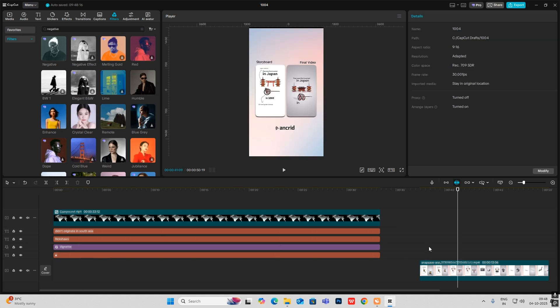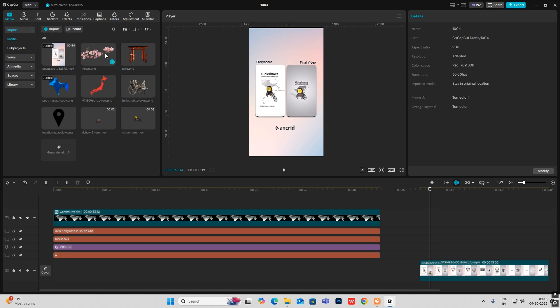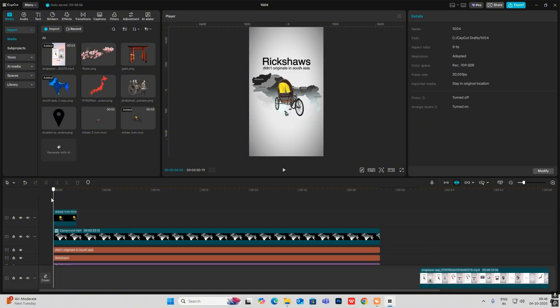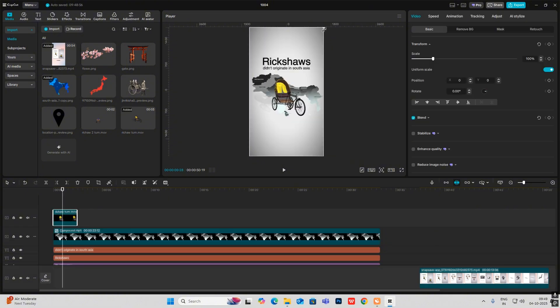For the next part, which is this cycle animation, I went on to Sketchfab and searched for a 3D object of a rickshaw. I brought it into After Effects — because you can't make it fully 3D in CapCut — exported it as a 3D object, and brought it into CapCut. I've provided everything in the description so you can use it in your videos. I'll bring it over here and make it big.